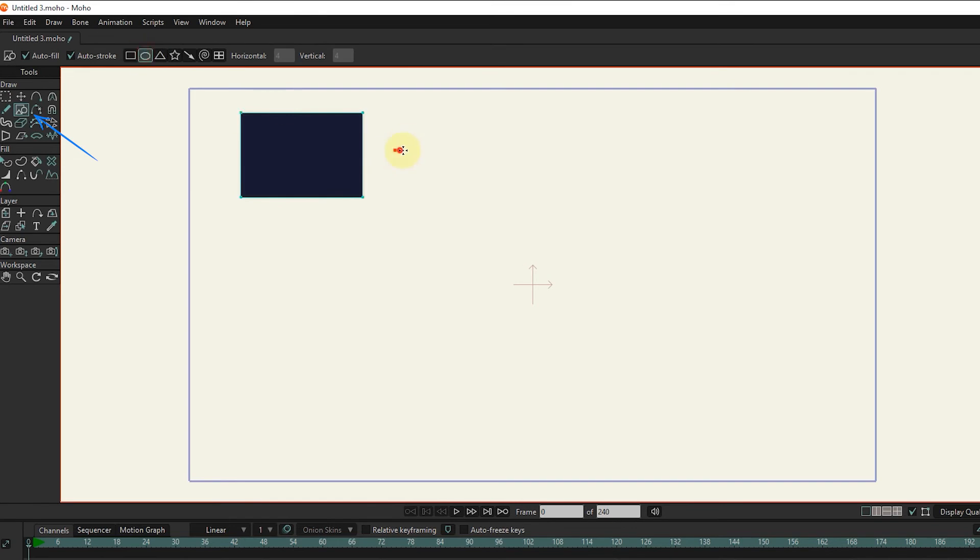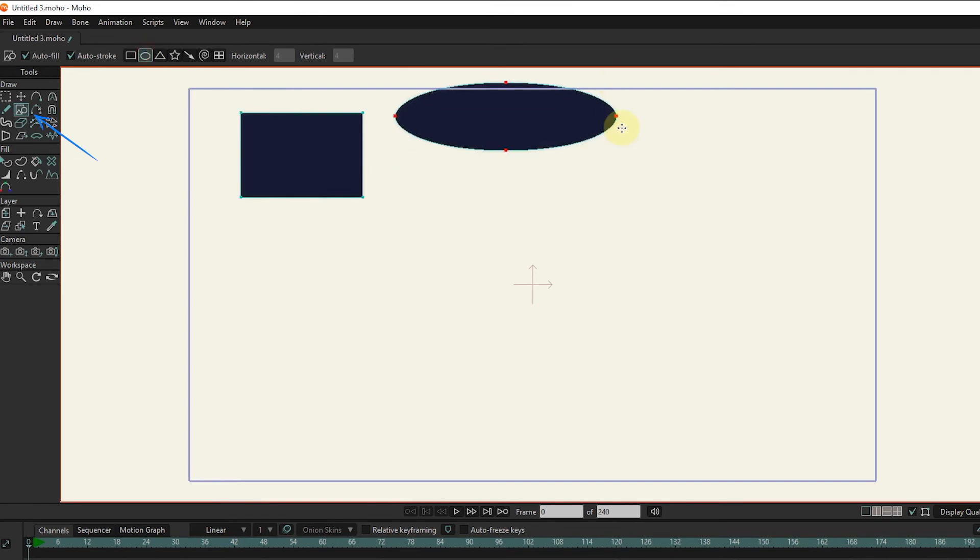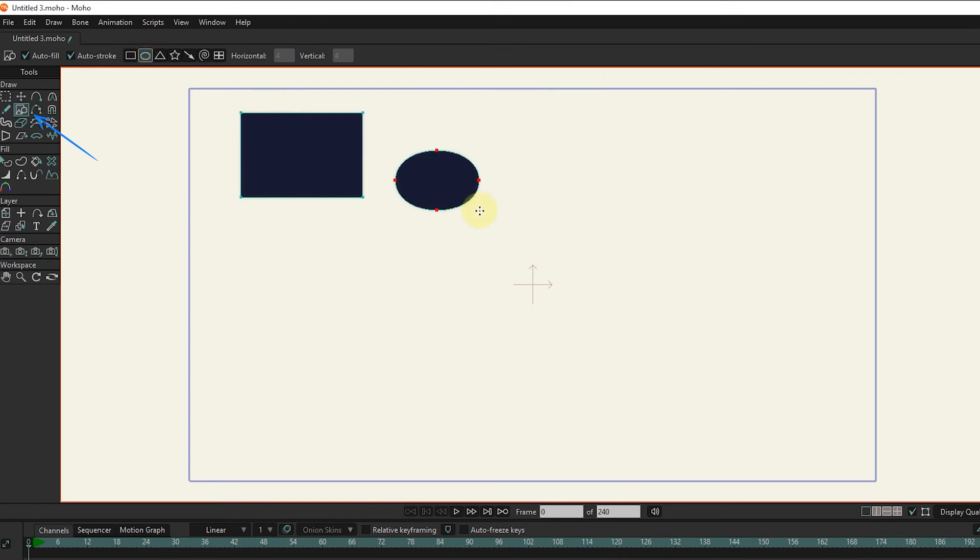Using the draw shape tool, we create different shapes, such as rectangles, ovals, triangles, stars, and other shapes.